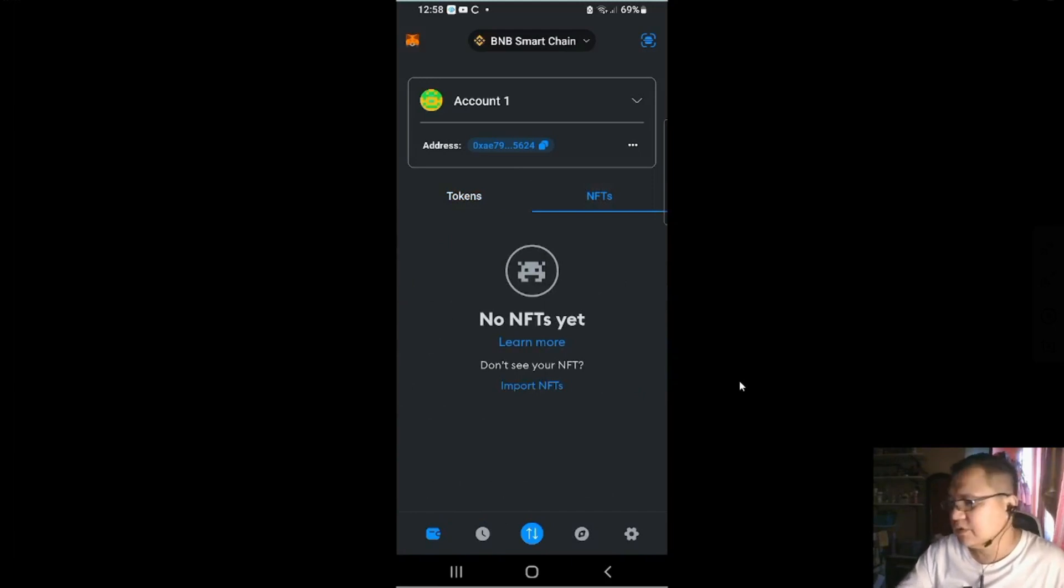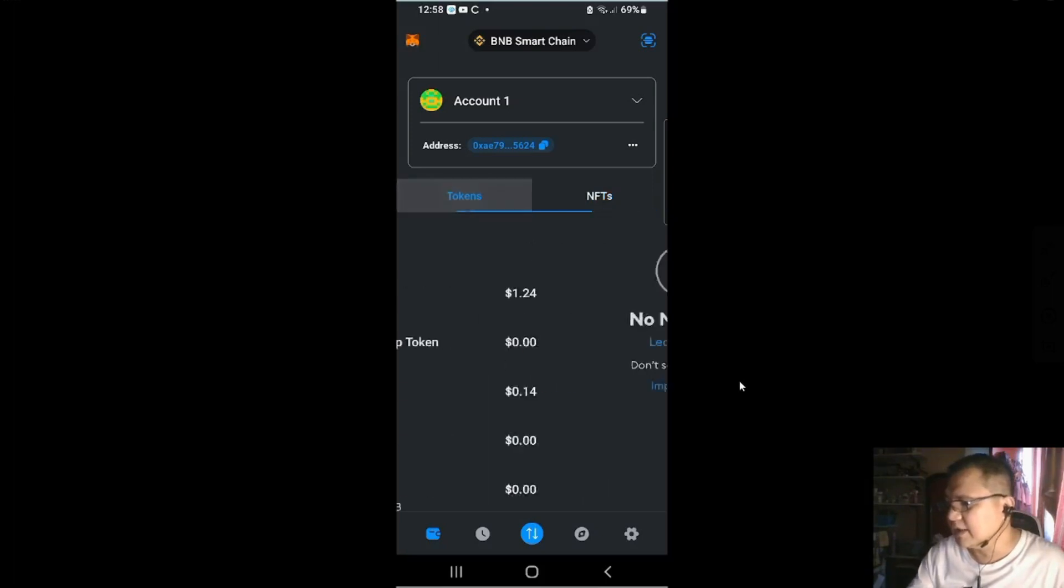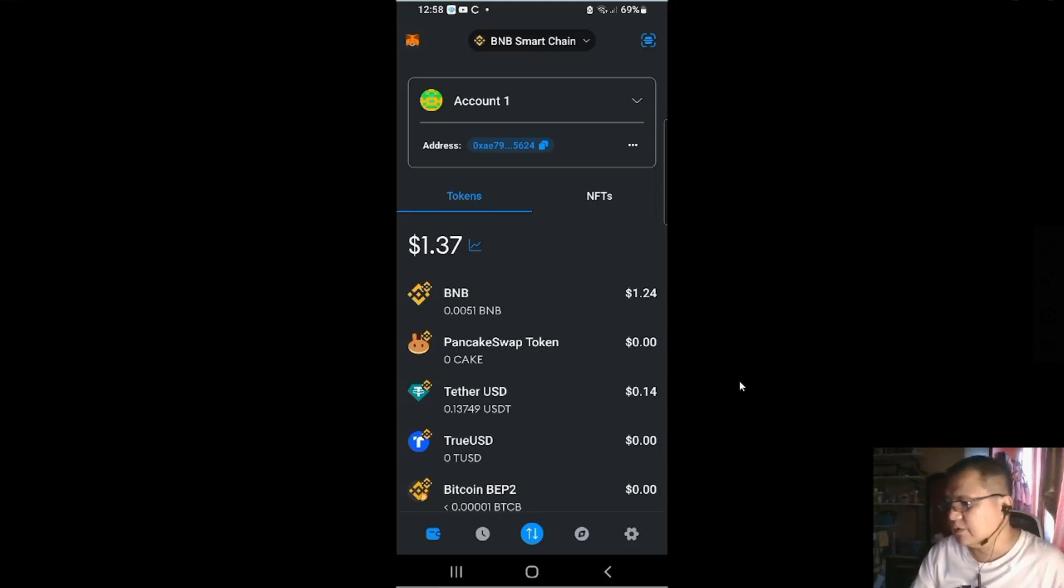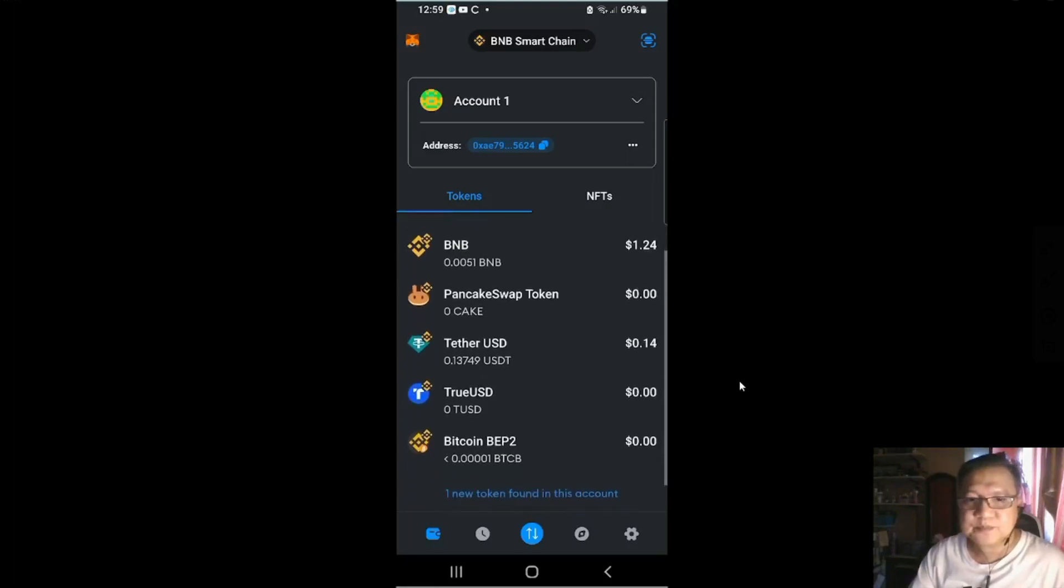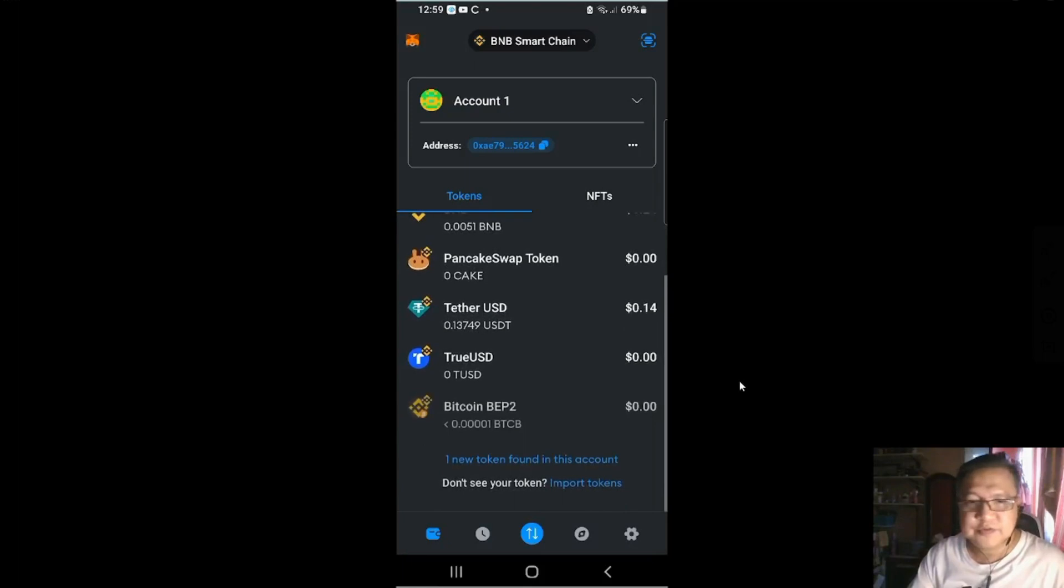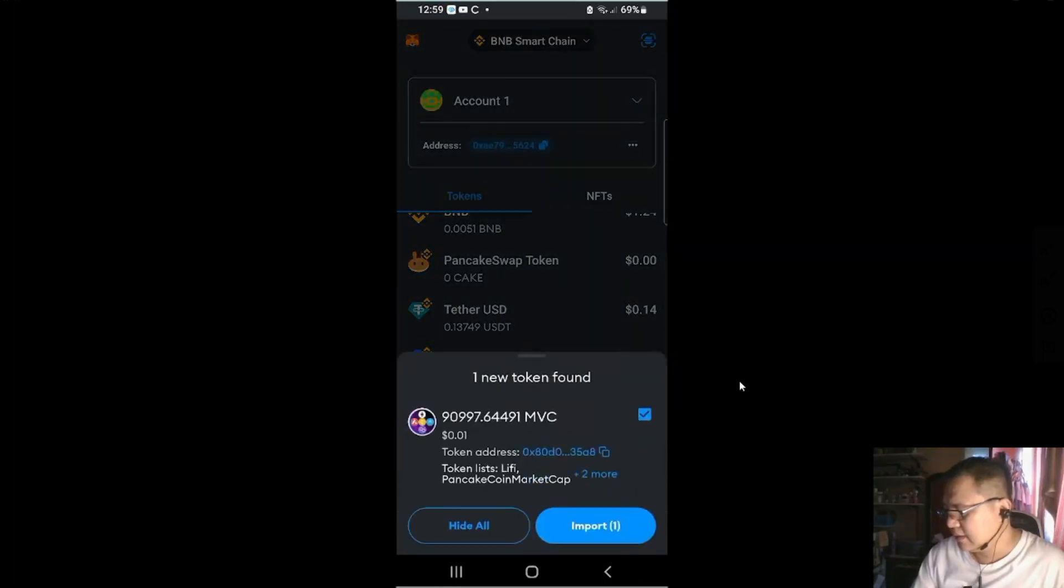You could put your NFTs here. But I used to have NFTs here. Now it's gone. Maybe if you cannot see it, just import it. Make sure you have the addresses of your NFTs if you're using the BNB chain NFTs. If you scroll down, you could add one new token found in this account.